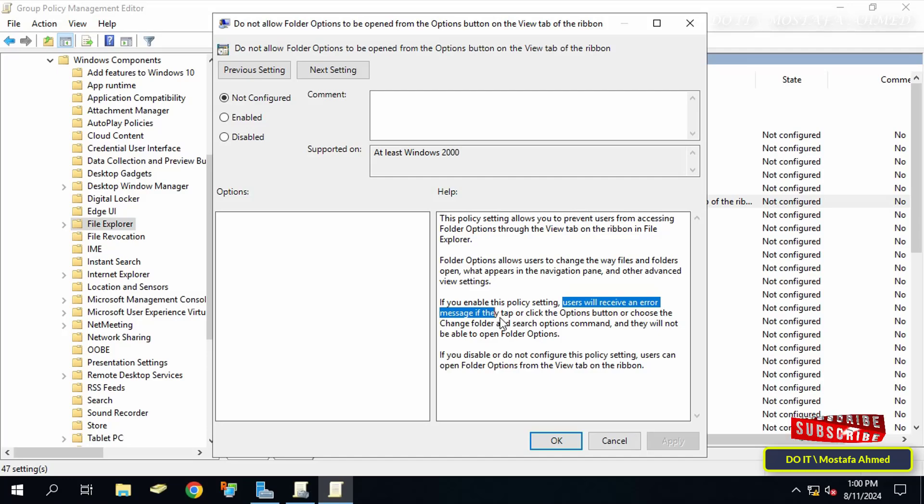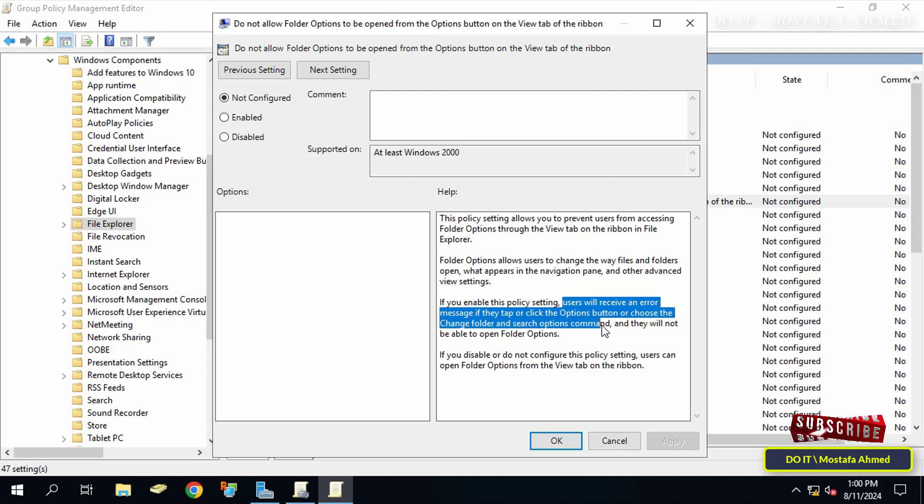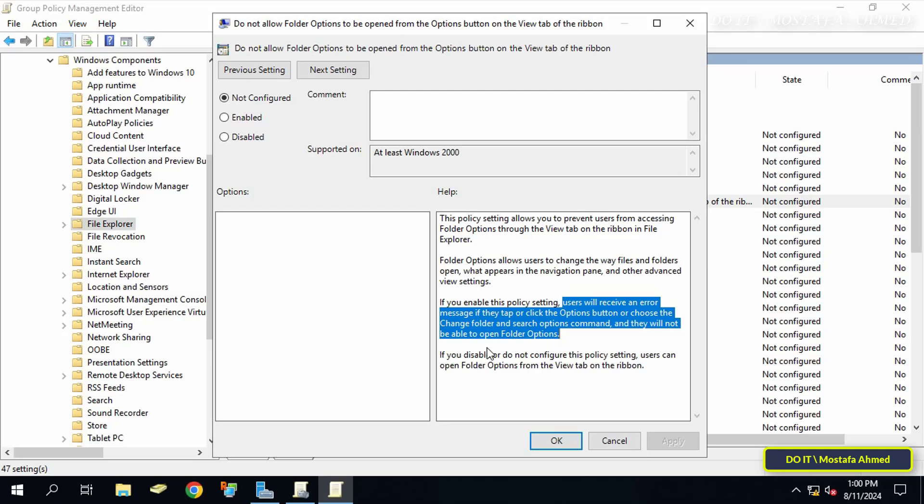You will find if you enable this policy setting, users will receive an error message if they tap or click the options button or choose the change folder and search options command, and they will not be able to open folder options.